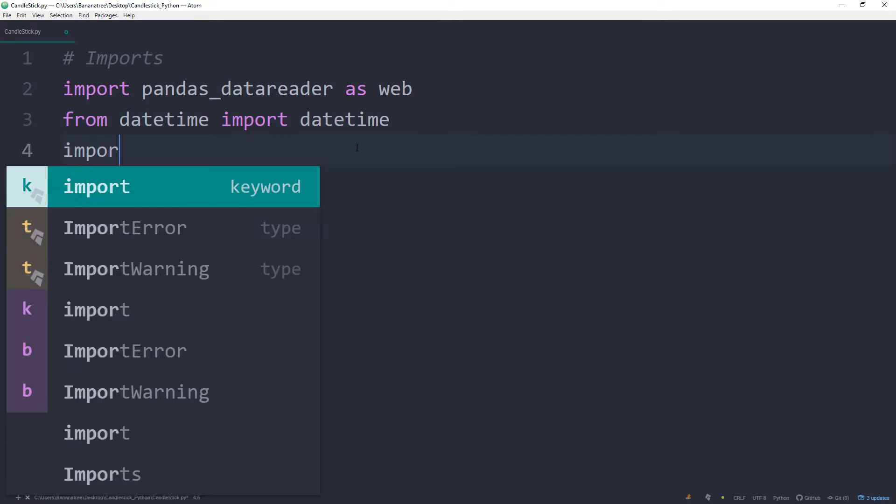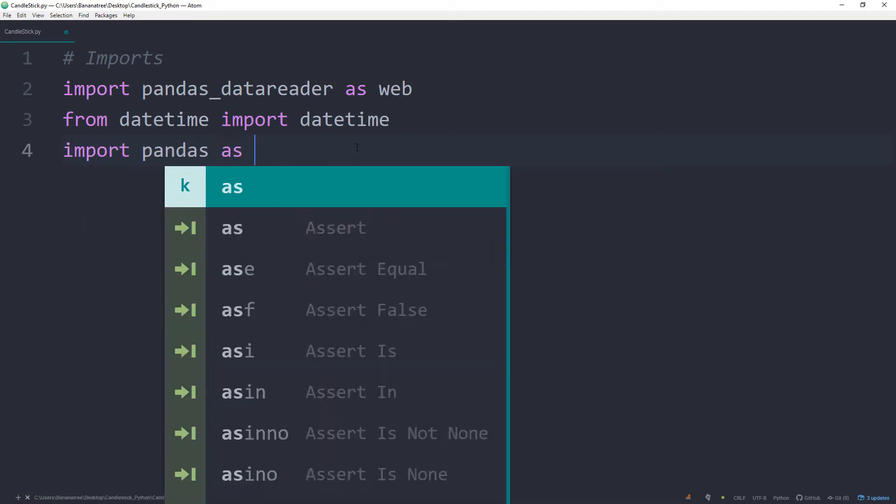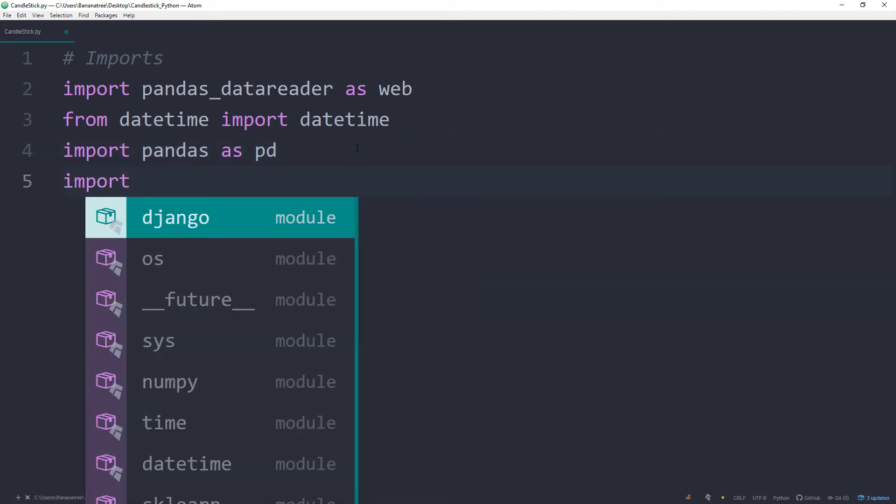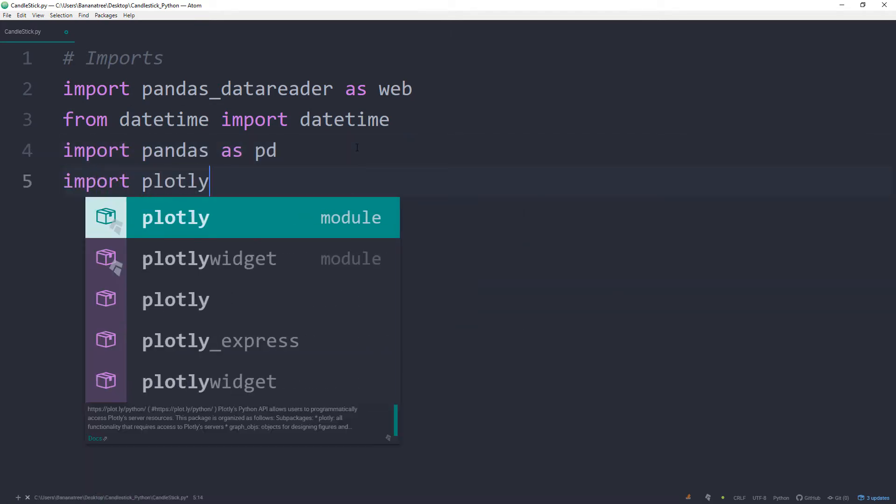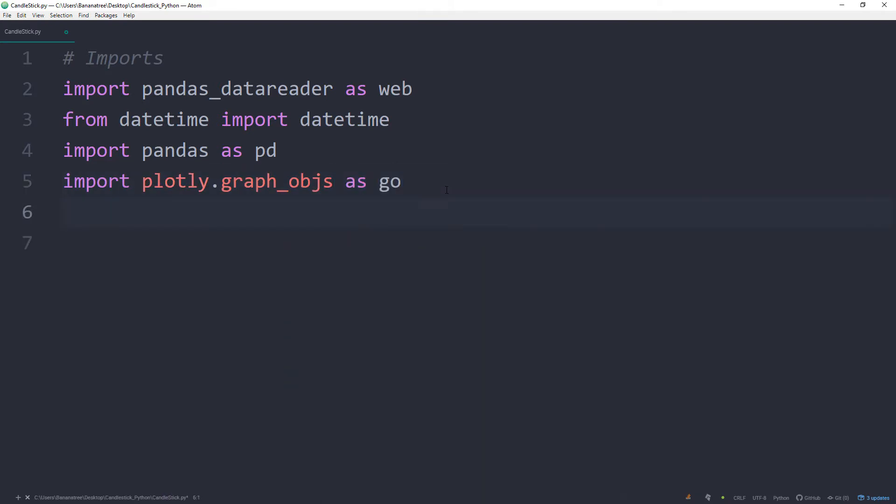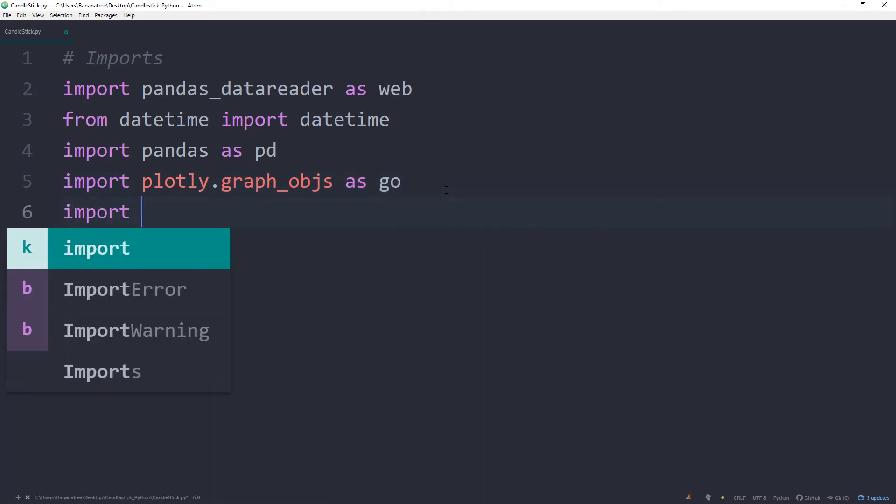Import pandas as pd. Import plotly graph objects as go. Import plotly.